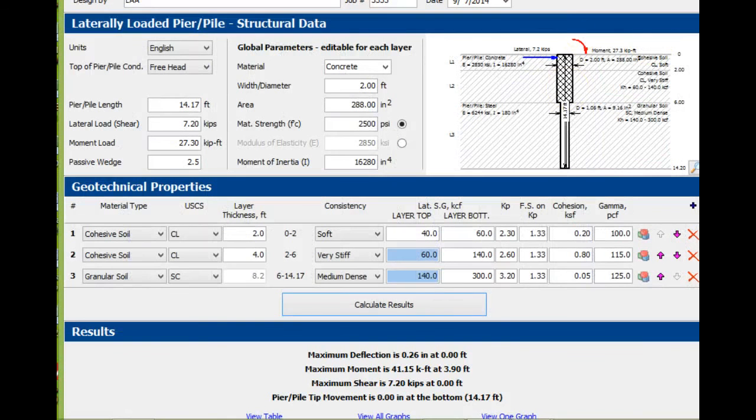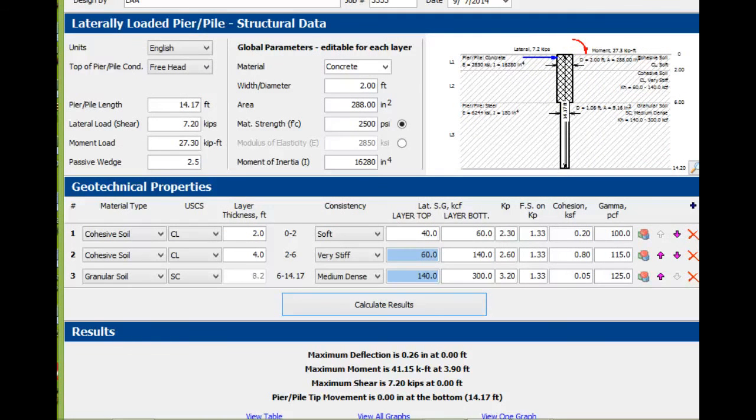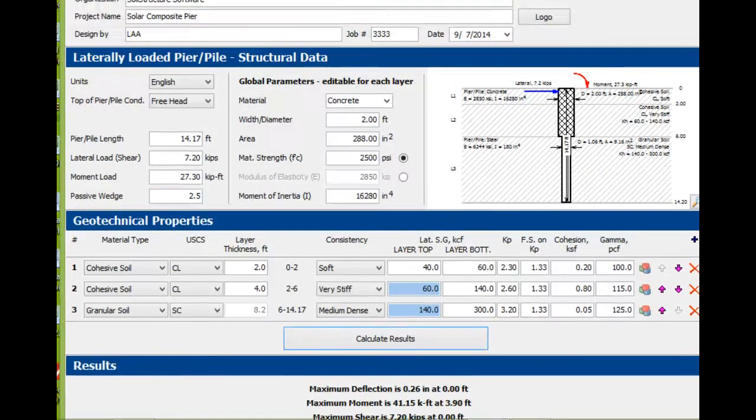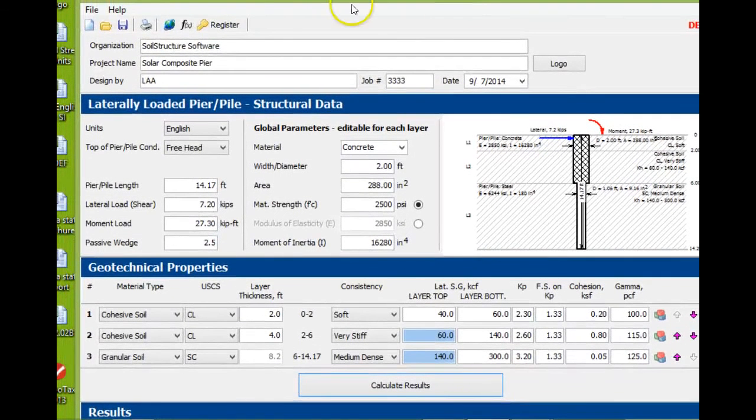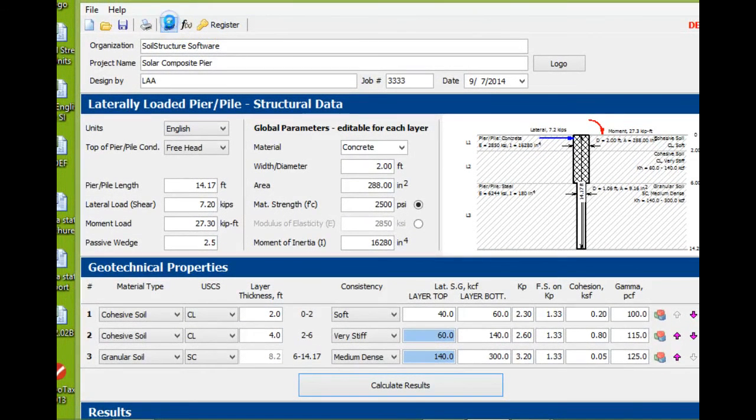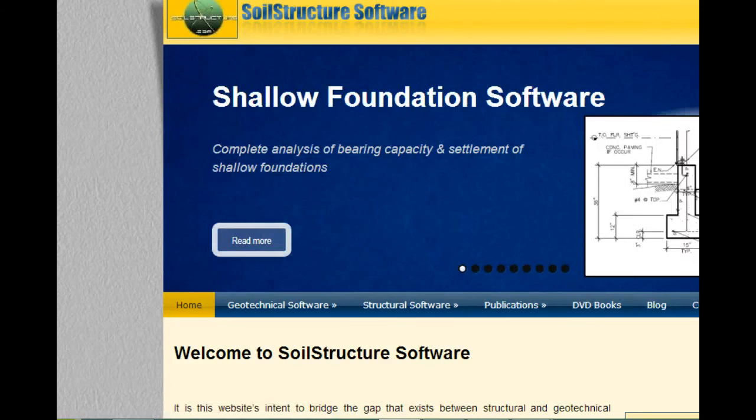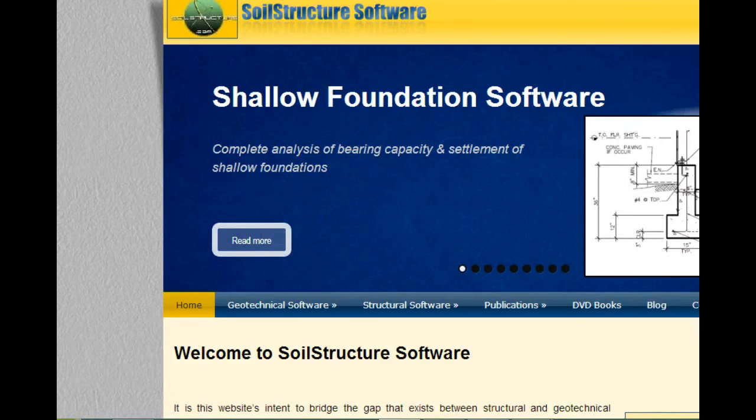This concludes the video for lateral foundation program. If you need to download the demo, you go to our website at soilstructure.com. Thank you very much.